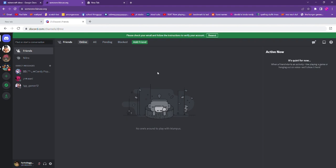If you log in like for the first time on this, it might say that you have a new login device detected. So you might want to have the email that you have for this account on your phone.